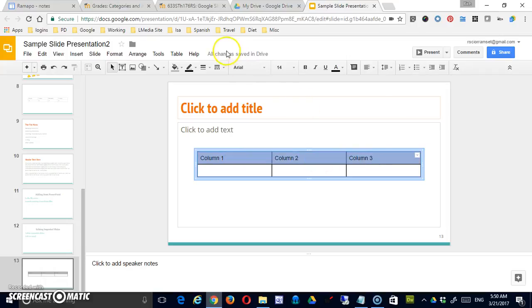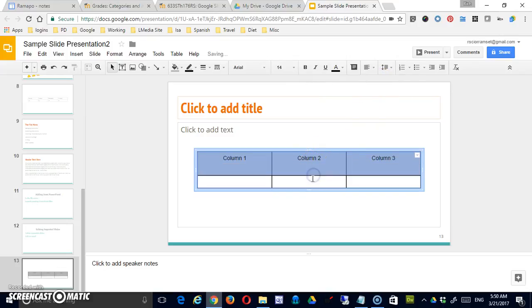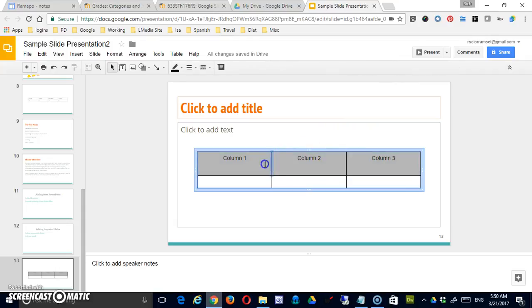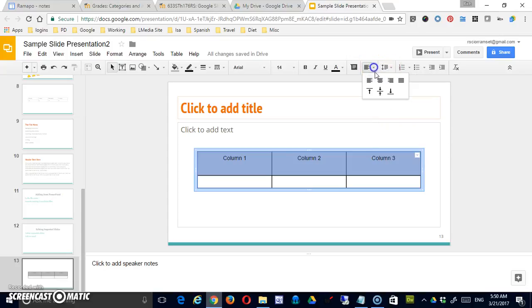And again, all those regular features work. So my alignment feature would work here. If, for some reason, my row is taller, I could use that alignment feature to put those things in the center as well.